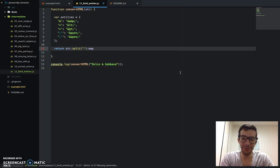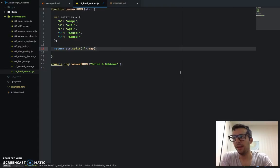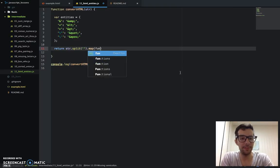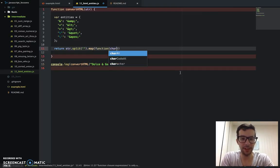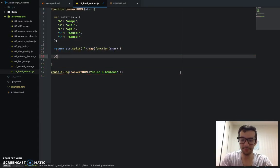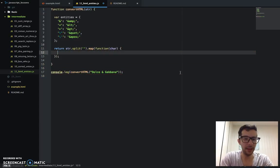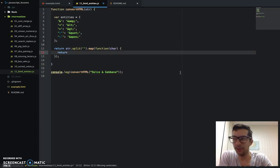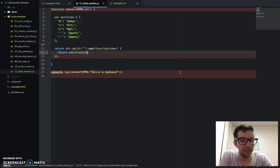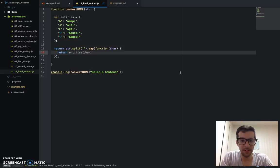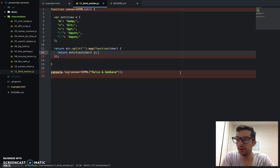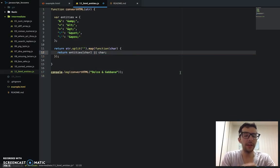And I'm going to call the good old map method. Map. And function. I'm going to say char for character. And I'm going to say return entities char or char.